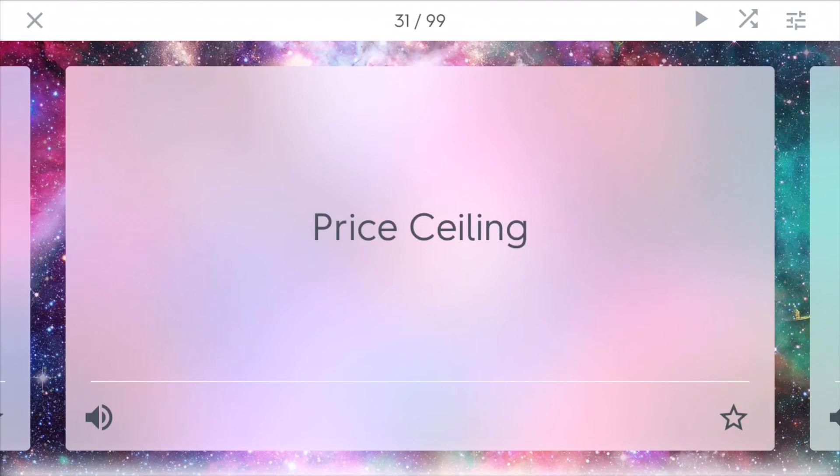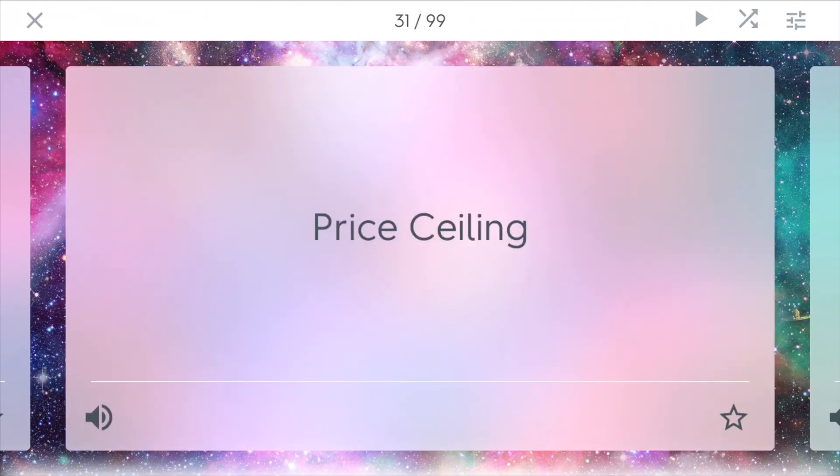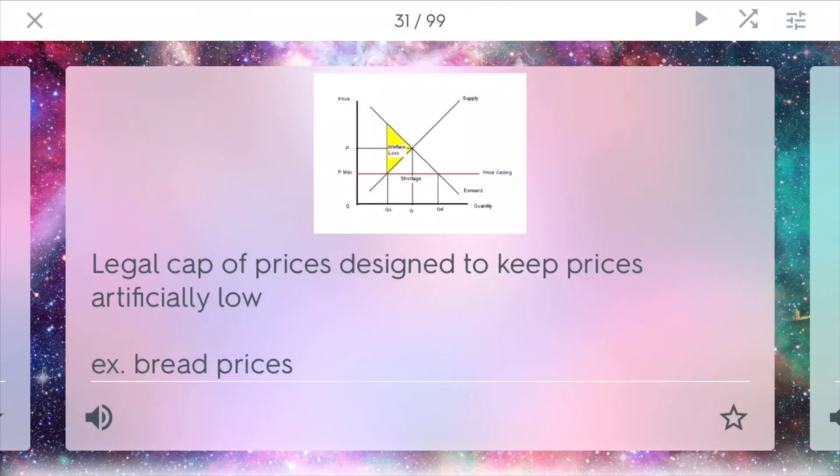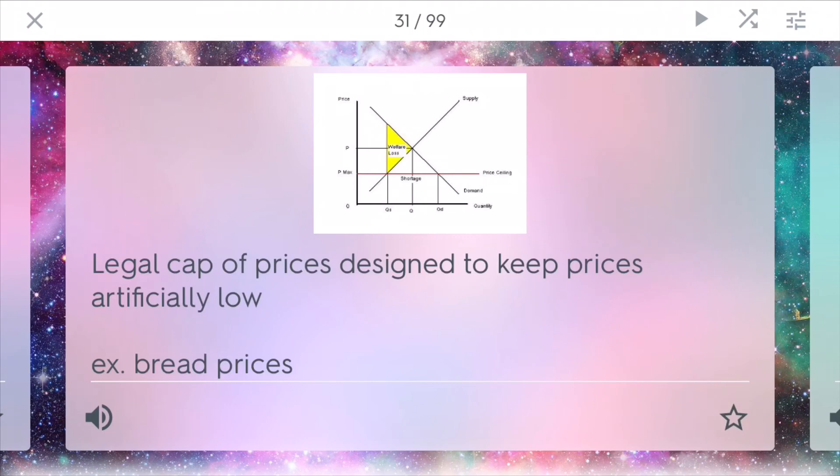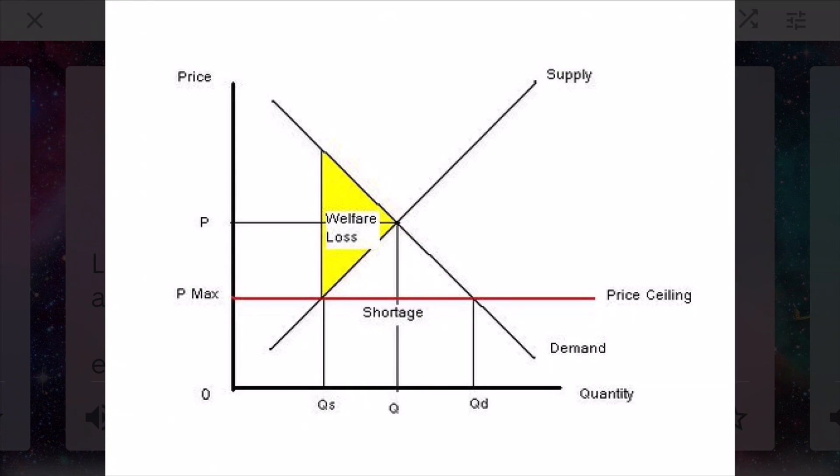Price ceiling. This is a government control. It is a legal cap of prices designed to keep prices artificially low. For example, a price ceiling could be instituted to keep bread prices below a certain point. Because people need to eat bread. And if bread is too expensive, that's obviously not good. Because riots will start happening. Just ask France. In this example, you have a price ceiling, which actually seems counterintuitive. It's actually below the current price. Now the supply and the demand, they have to shift to go below the price ceiling. In this case, you have more demand than supply. And this creates a shortage.